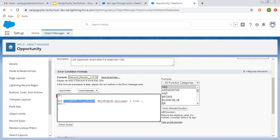The second scenario will be like you are not changing the stage but you are changing any other field on the opportunity, and your opportunity is in the Closed Won or Closed Lost stage. So I am putting NOT IS_CHANGED(Stage). You are not changing the stage and IsClosed equals true — meaning the picklist value is related to a closed state. In that case, if you try to edit any other field, this validation rule will also fire.